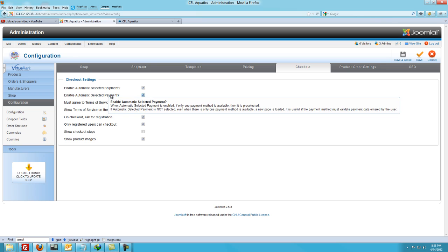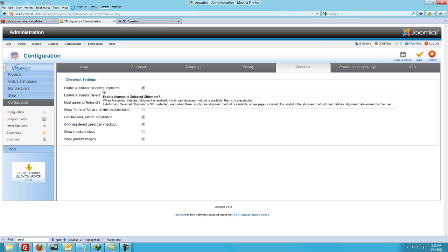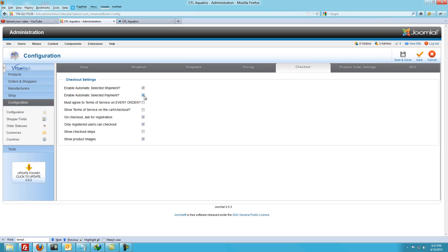The Checkout tab: enable selected shipment and enable automatic selected payment. If you only have one shipment method like we did in this tutorial, then that would be the option to choose there. Even though we have more than one payment option, it's not going to hurt you by checking it. If you don't have any terms, then leave those unchecked. Ask for registration but you don't force them to, or if you want to force them to, you can force them to register as well. If they don't register and they lose their invoice email, they'll have to call you to get that information again — they can't just log into their account and retrieve it.